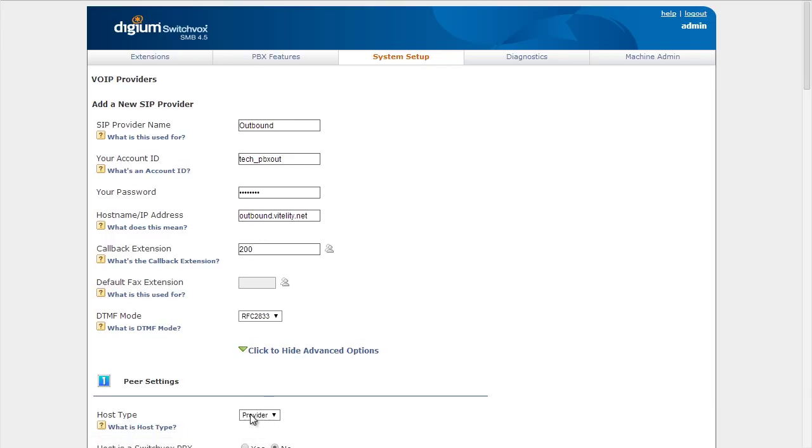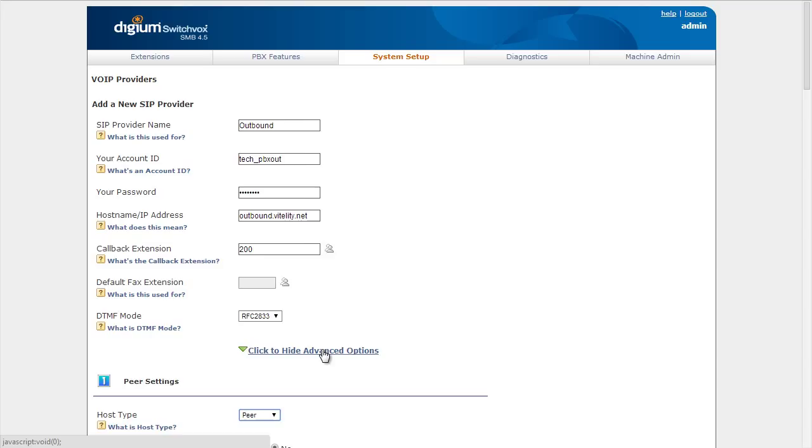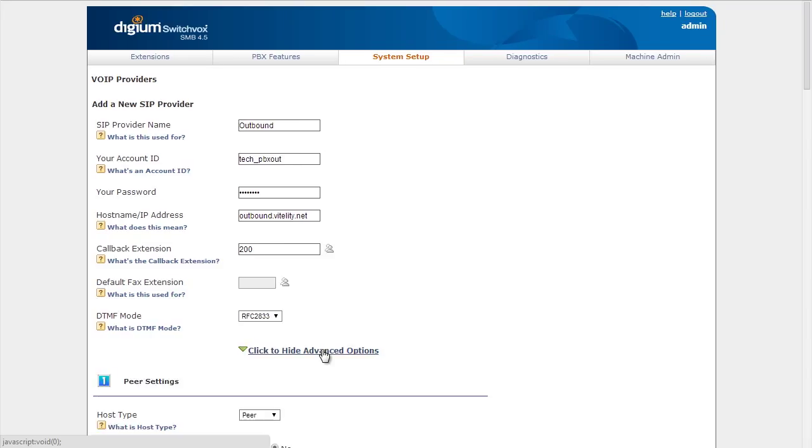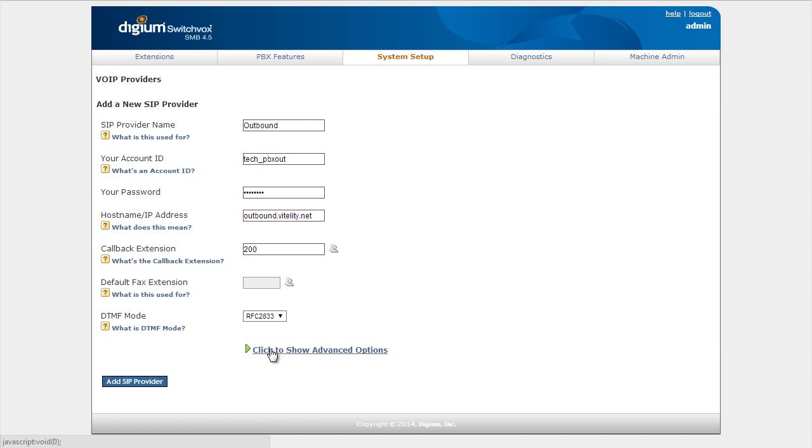Change the host type from Provider to Peer. That's going to be very important for the outbound trunk here to make sure. So make sure that that's set on Peer. We're not going to change that on the inbound route. We'll add that SIP provider.